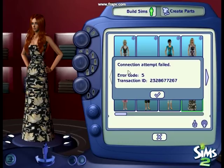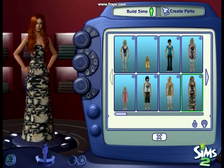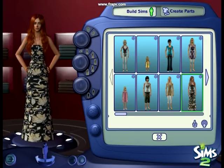It says 'Connection attempt failed, error code 5, transaction ID 2328677267.' I'm sick of that. If you guys know how to fix it — because I have not uploaded anything onto the Sims 2 website — please, please write me a comment or a personal message. Thanks, bye.